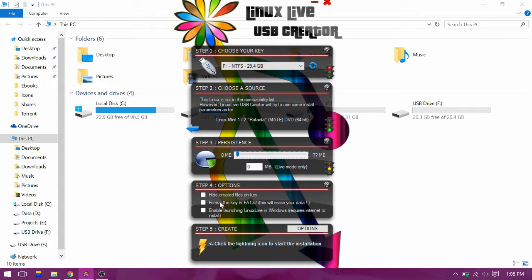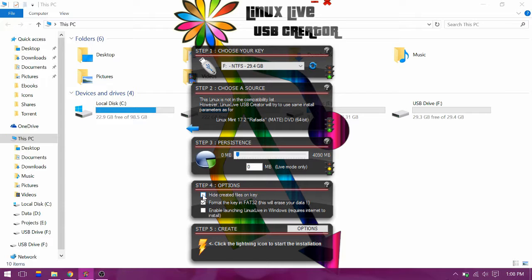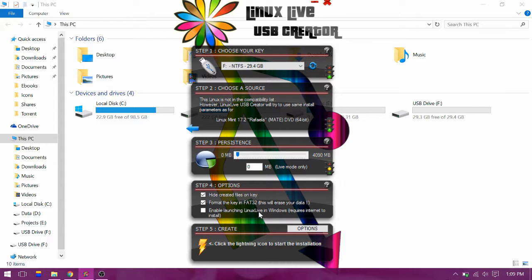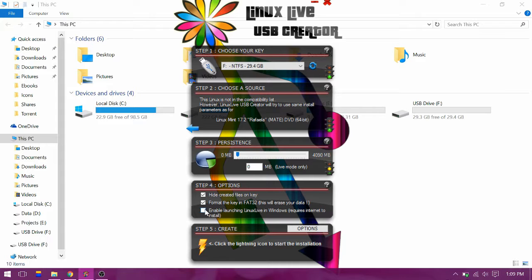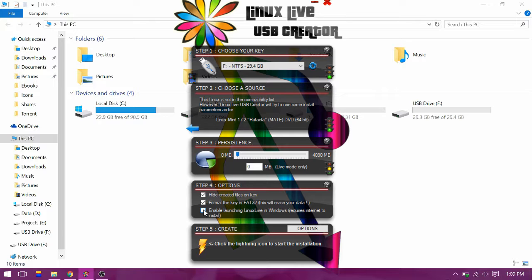If you want to format your drive, you can enable this option. If you want to hide the system files, enable this option. This option will install an executable for Windows - I don't need that.